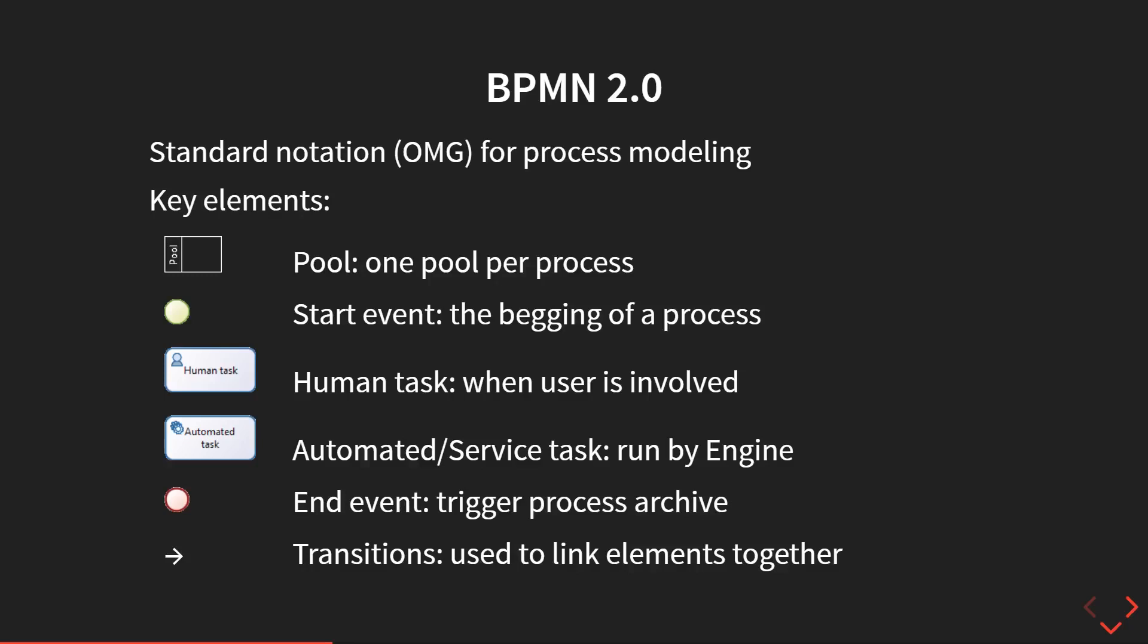Now let's take a look at the BPMN 2.0 standard. BPMN is a standard notation from the OMG, the organization that did the UML standard, and it's dedicated to process modeling.